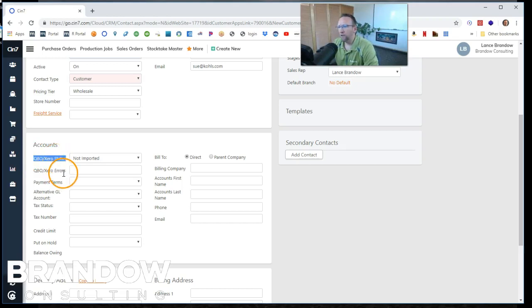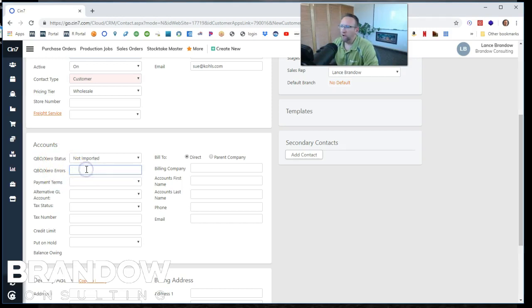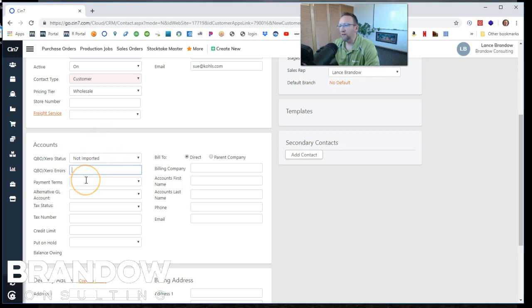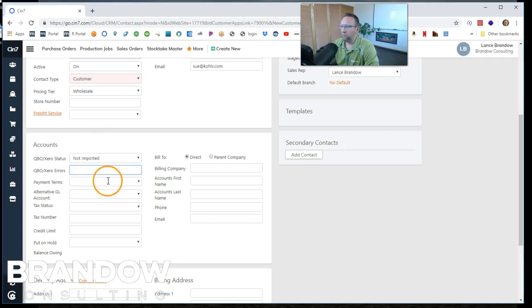It still means desktop, whatever you connect it to, QBO, zero or desktop. If there's any problem with sending this to QuickBooks, it'll show up right here. So this keeps a tally to let us know if it has actually gone over to QuickBooks.